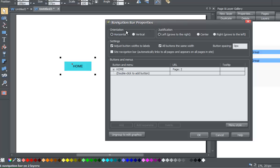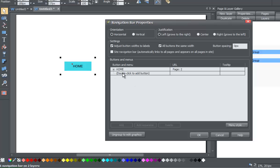The first part you'll see is where it says Orientation — this controls the orientation of our buttons. The next section, Justification, controls how the text is justified within the button. And the last section, Settings, gives you a few additional settings for editing your navigation menu bar. The Buttons and Menus section will allow you to add additional menus, whether they be a basic menu or a sub menu.